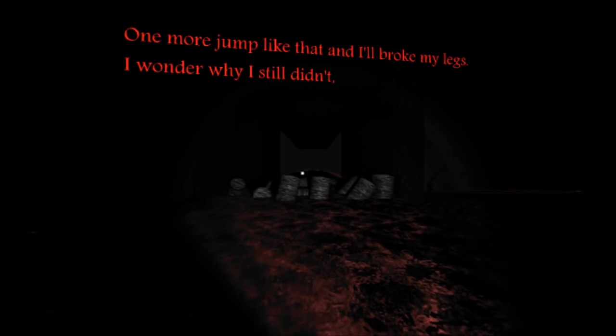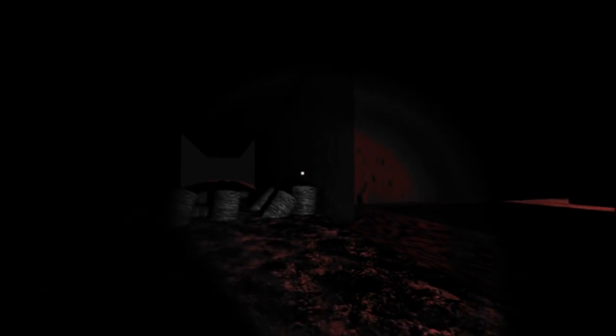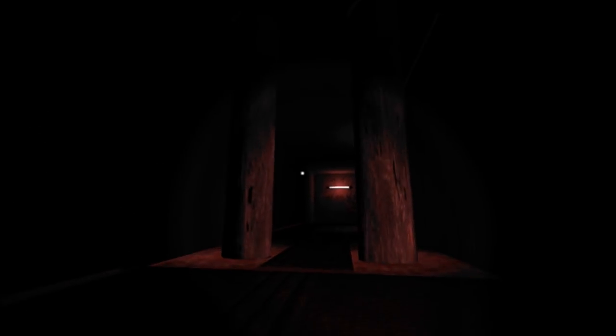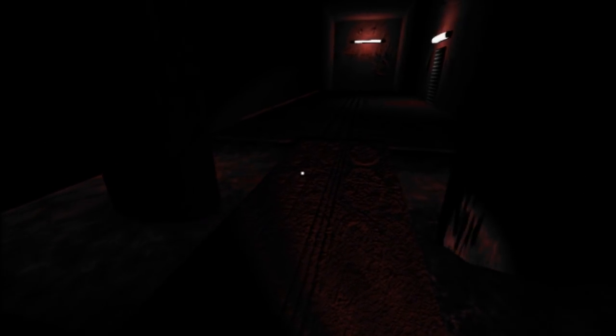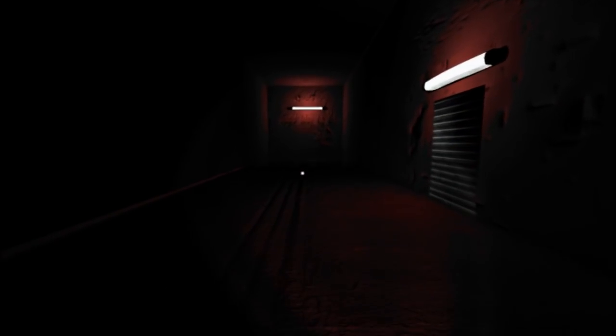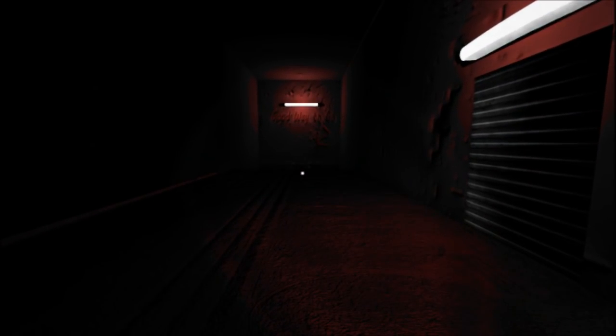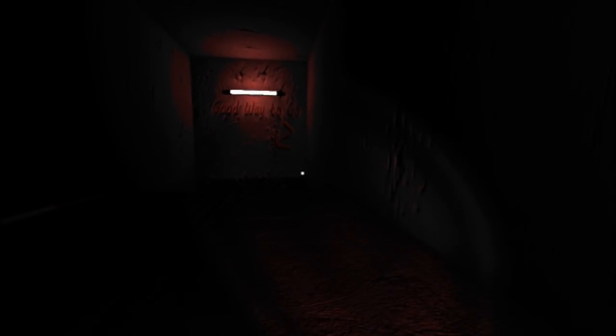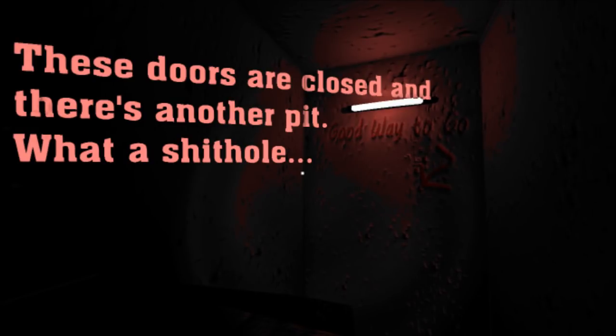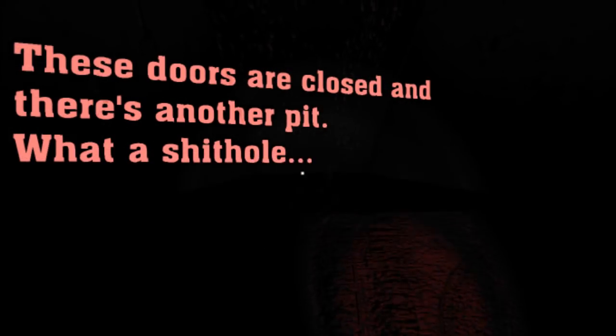Let's not worry about what's behind it. One more jump like that, and I'll break my legs. I wonder why I still didn't. Interesting. Let's see, can I do anything with that? No, I can't. The way that the flashlight works is a little bit awkward, but that's alright. Good way to go. I wonder who wrote that.